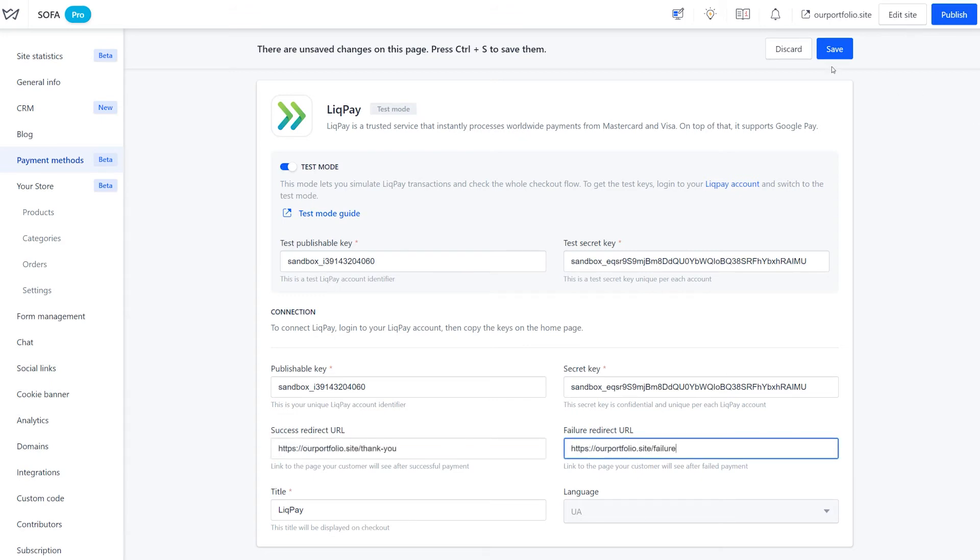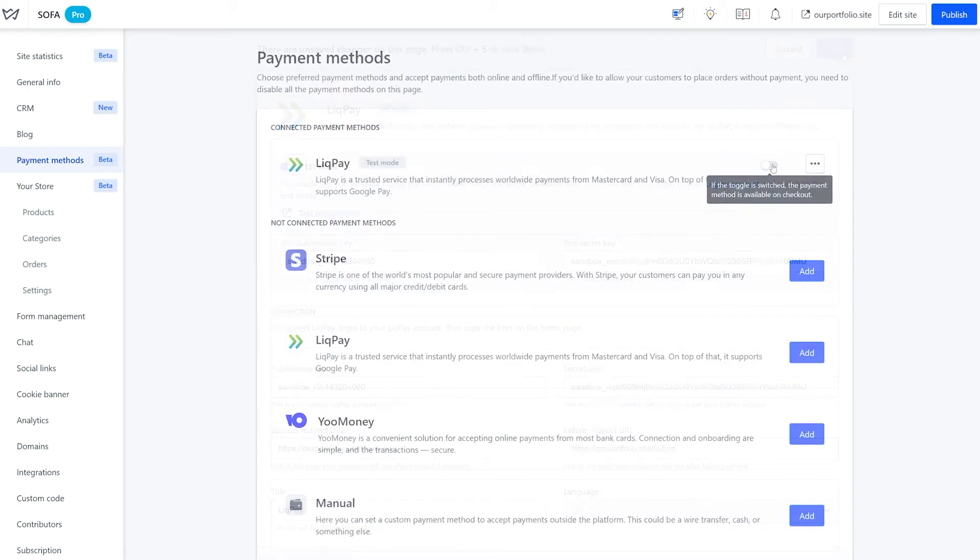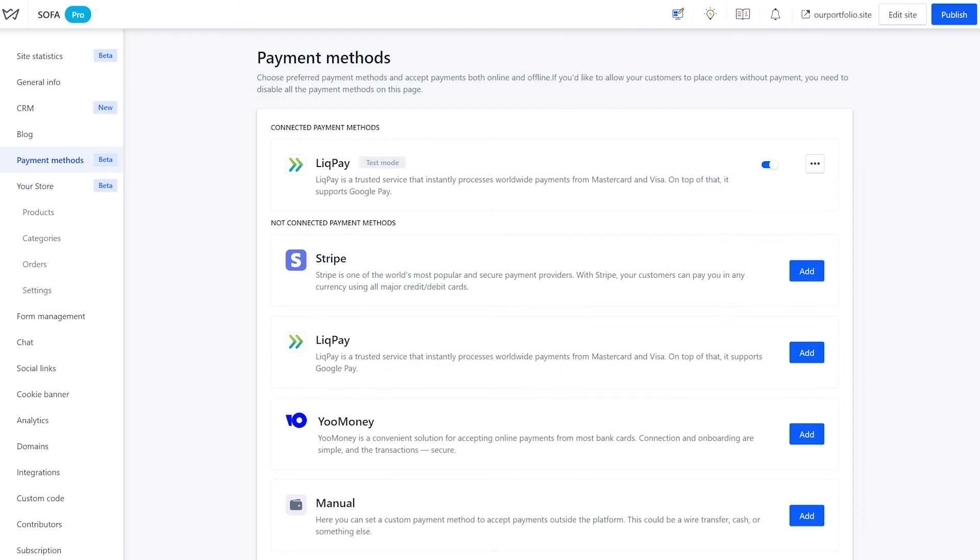Finally, add the name of the payment method that will be displayed during the checkout. Save the changes and toggle the switch to enable LickPay as a payment method. Now it's fully prepared for testing.